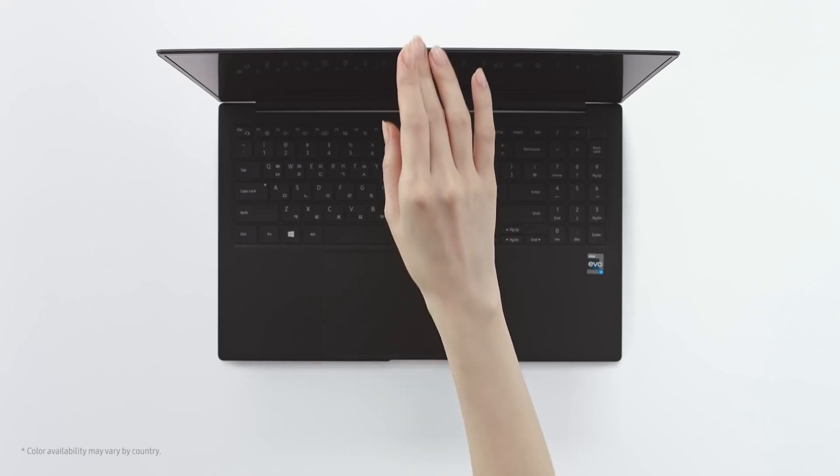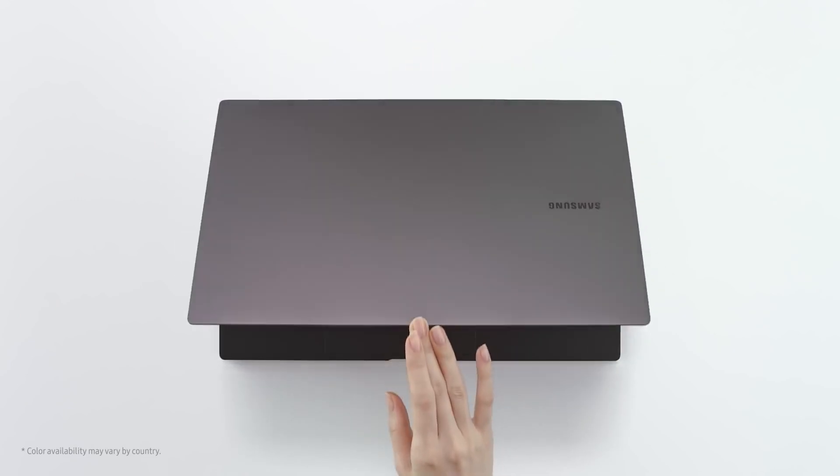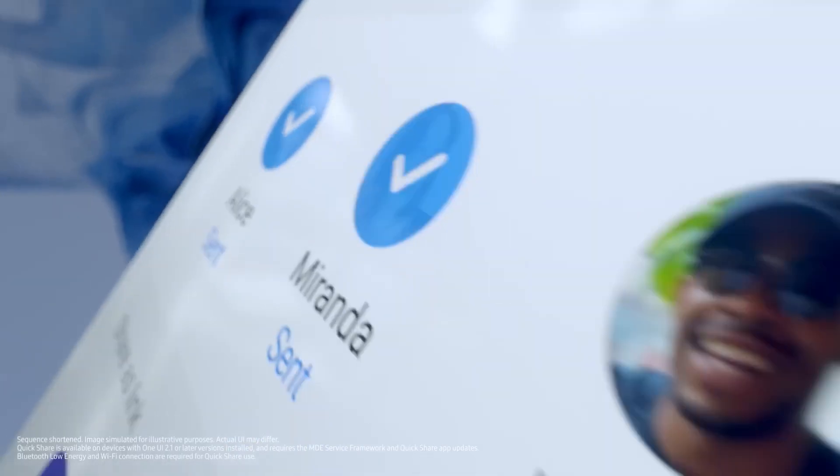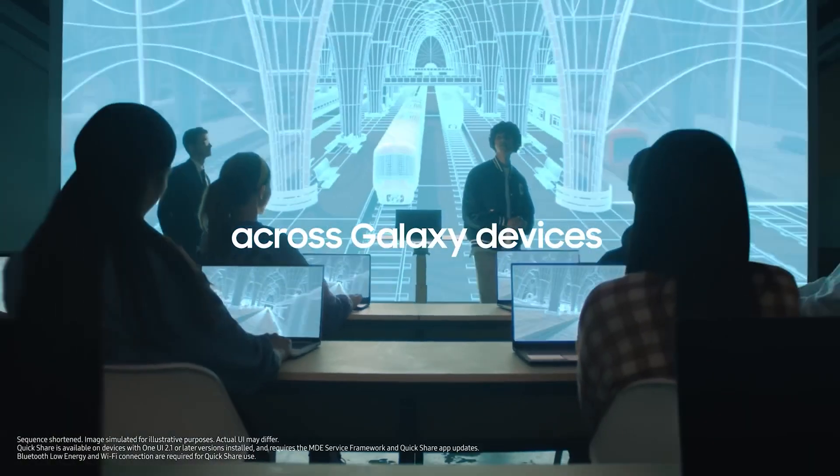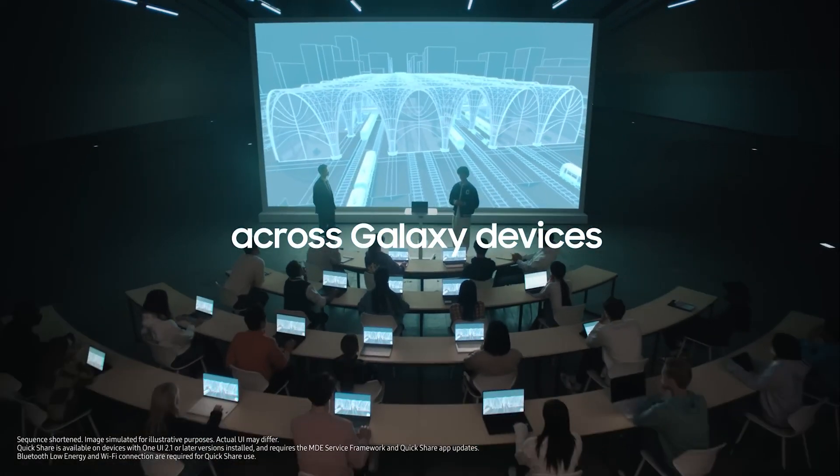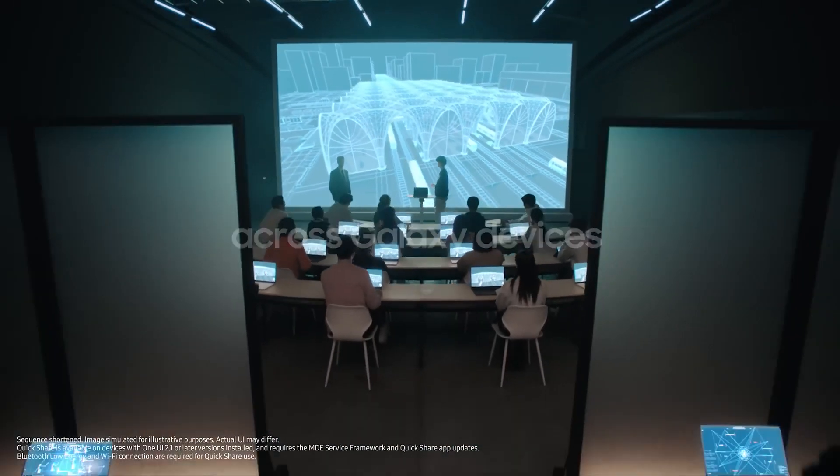The company has consistently launched new laptops over the past couple of years, and it looks like the Galaxy Book 3 will bring some important upgrades this year.